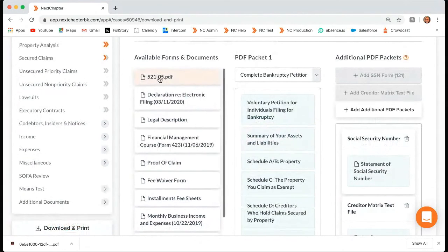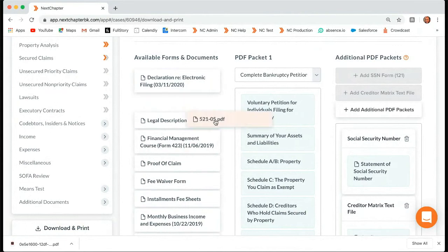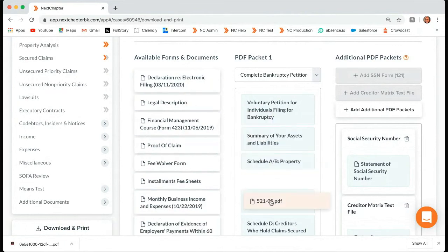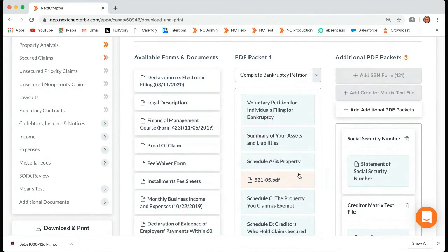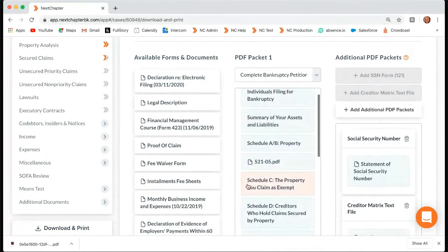If any of these you need to add to the packet, you can do that. So let's say this is an attachment for Schedule AB — you can just drag and drop it wherever you want within the packet. We'll put it right beneath Schedule AB.